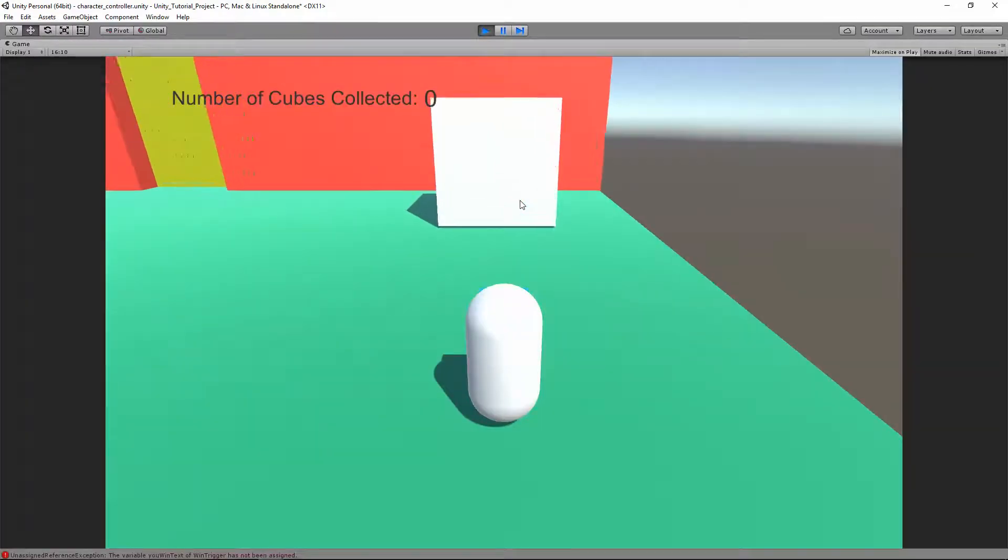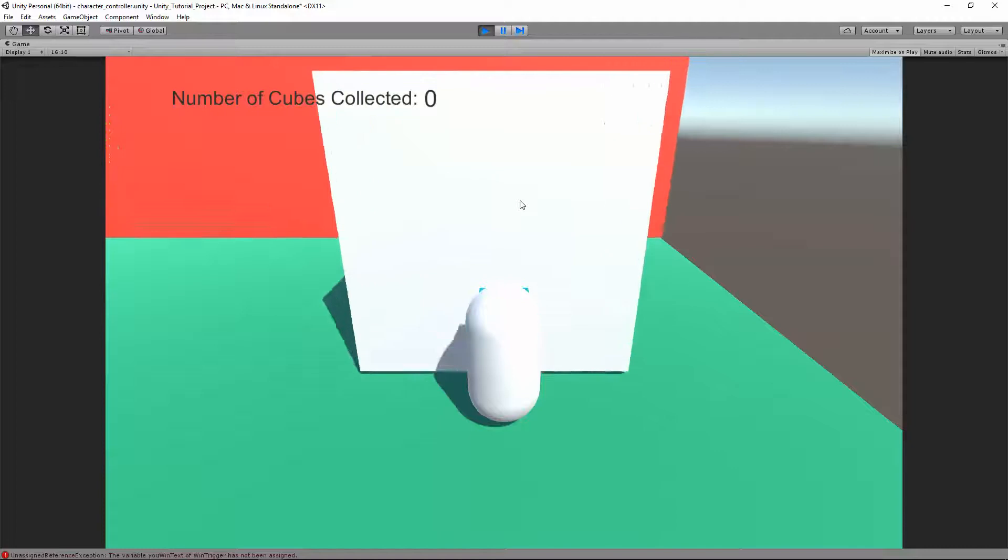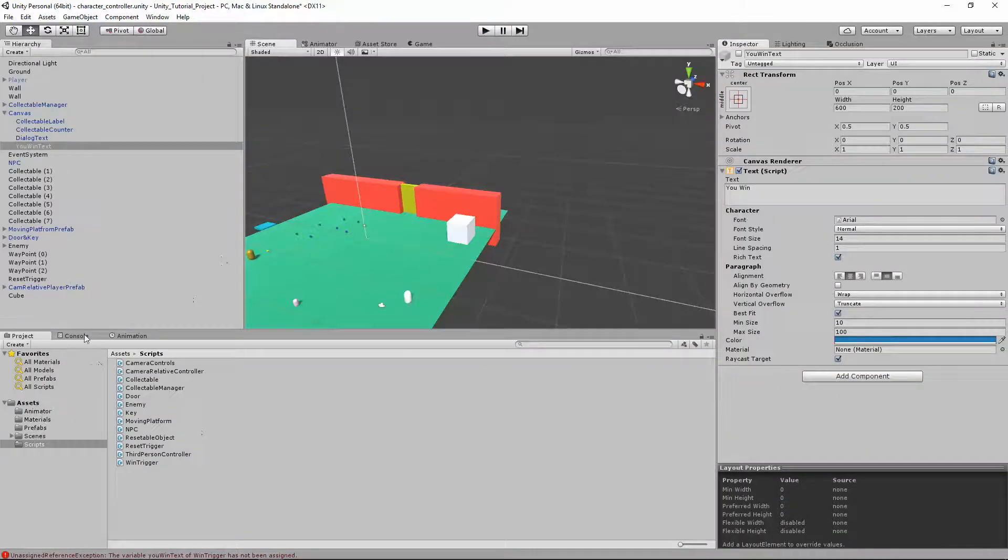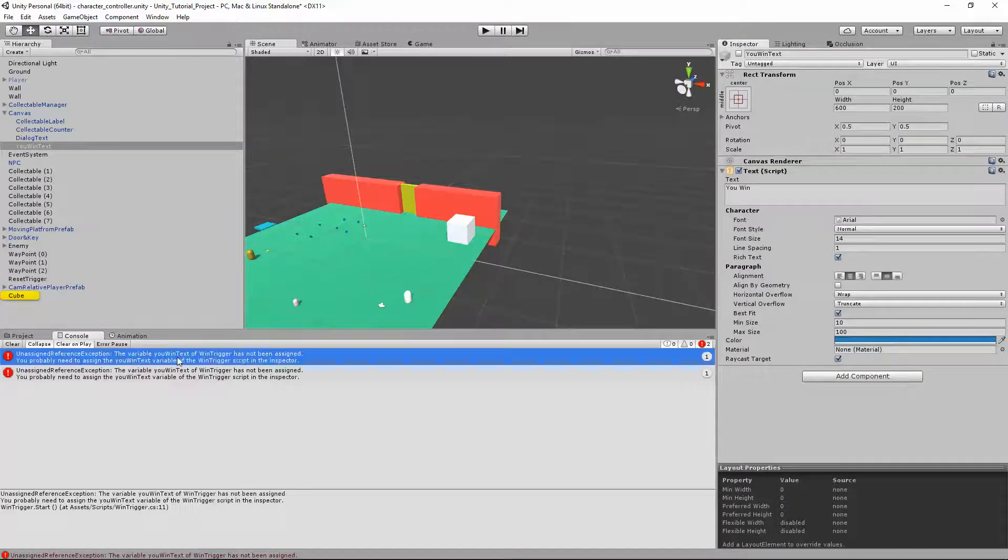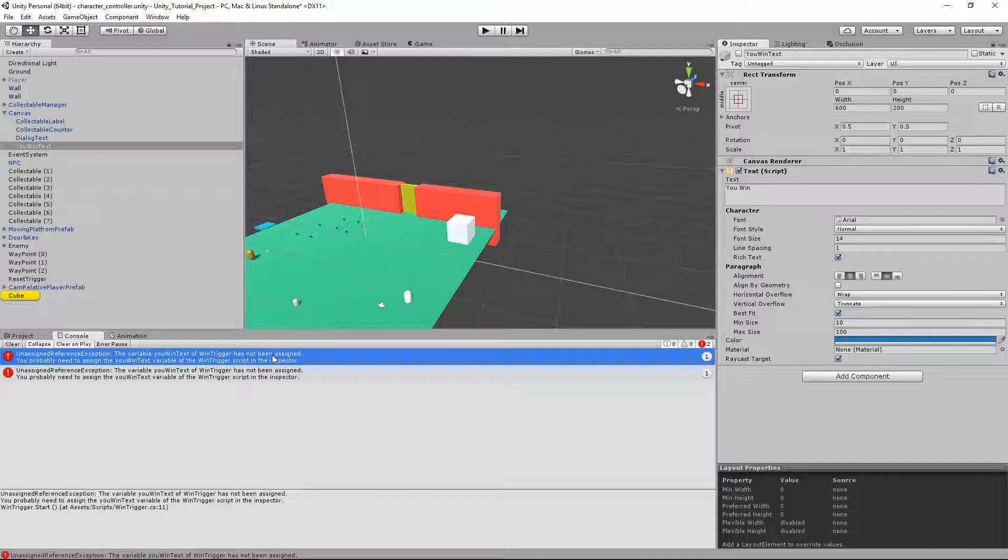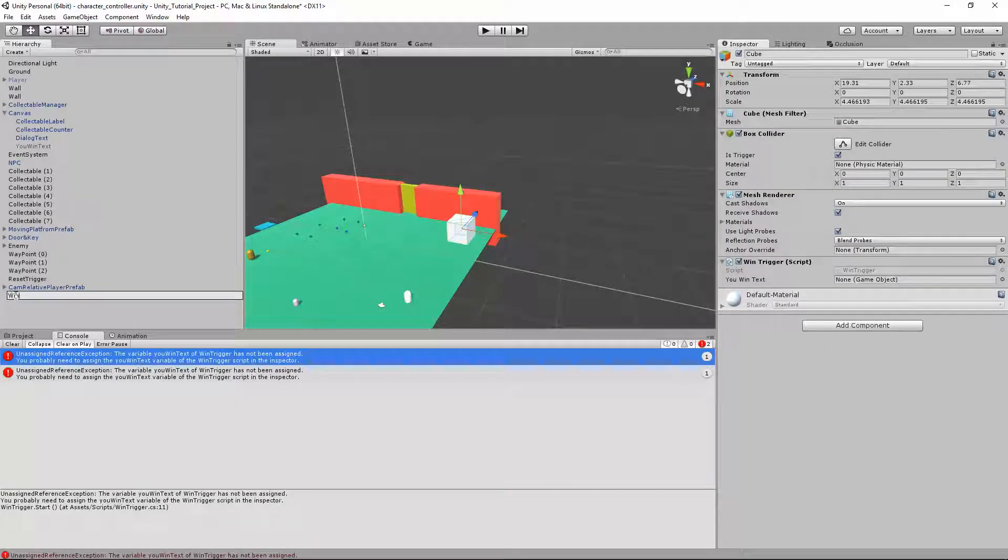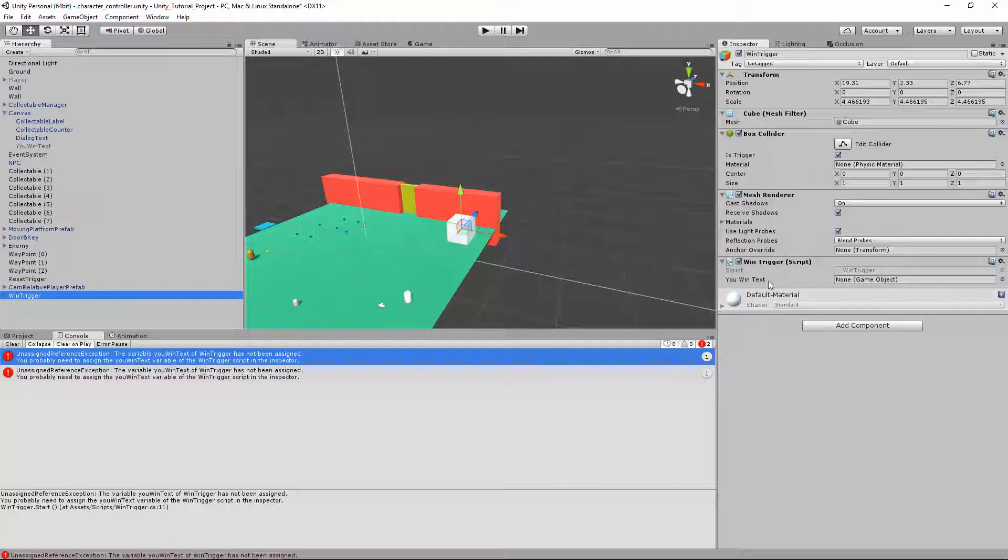When you enter the trigger, it's gonna be set to true. So let's test that out. There's our box. Oh, not gonna work. We're getting this error. The variable of you win text of win trigger has not been assigned. So let's go to our win trigger, which is a cube. Should have named it win trigger. Here's our win trigger. Here's the win trigger script. And here's our variable. You win text. And it says none. So that means it's not assigned.